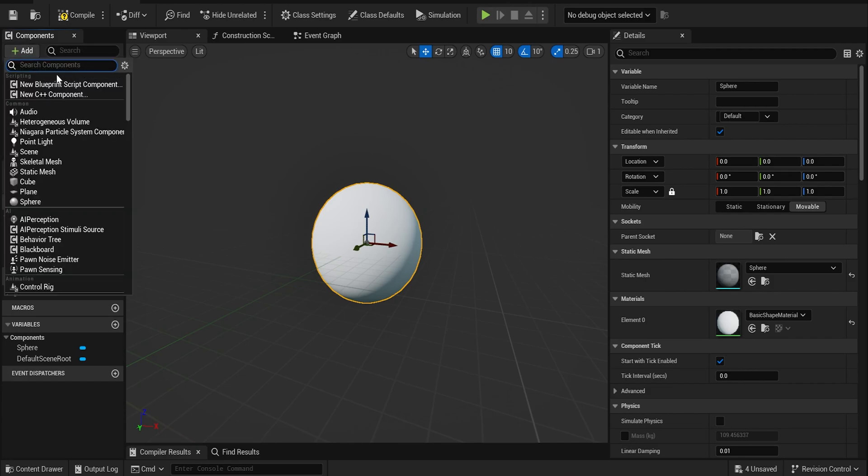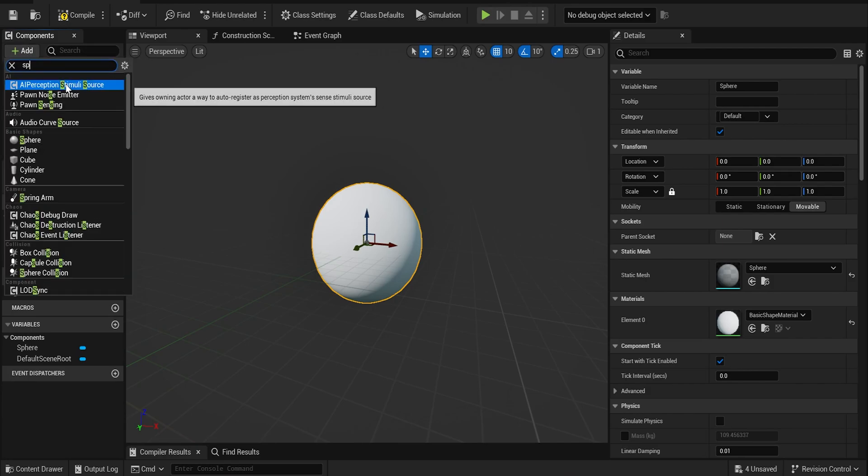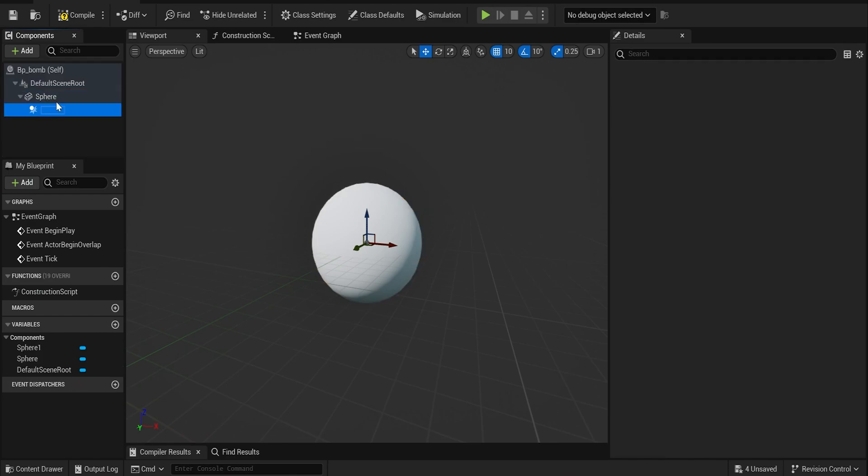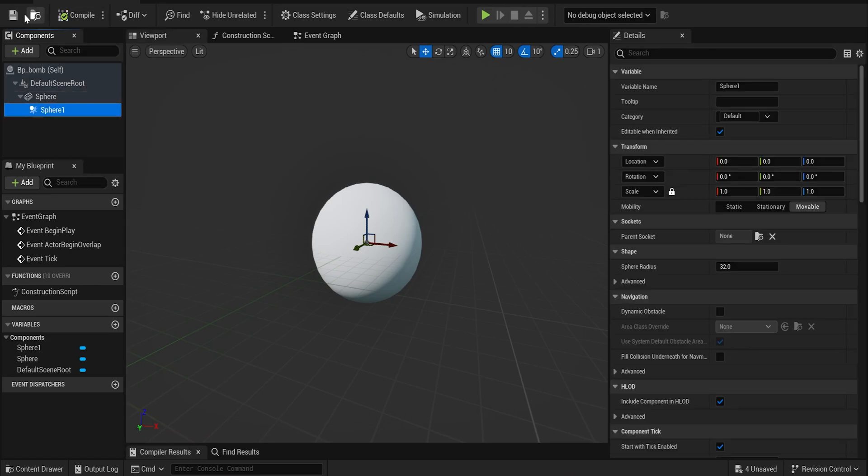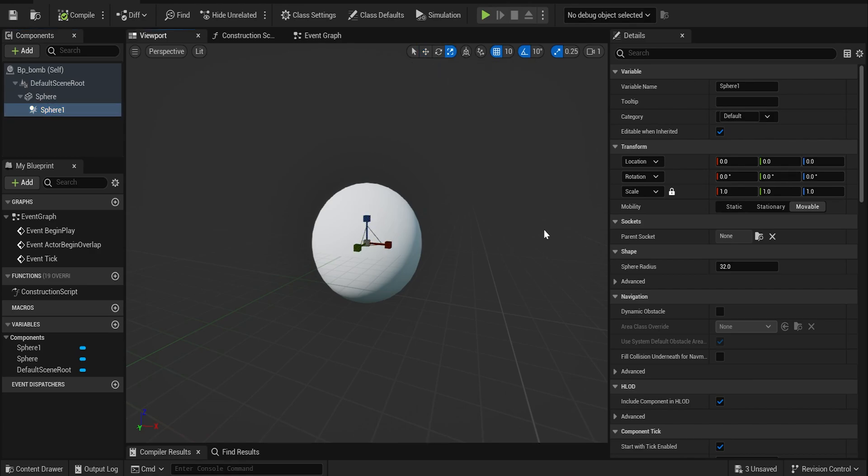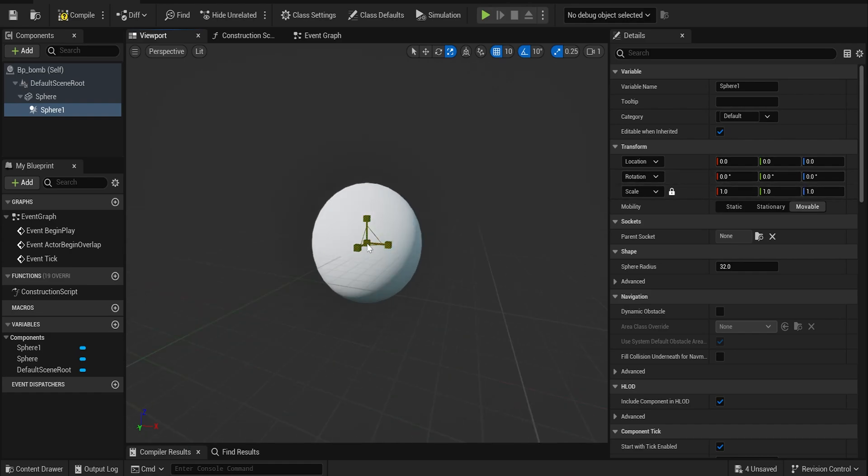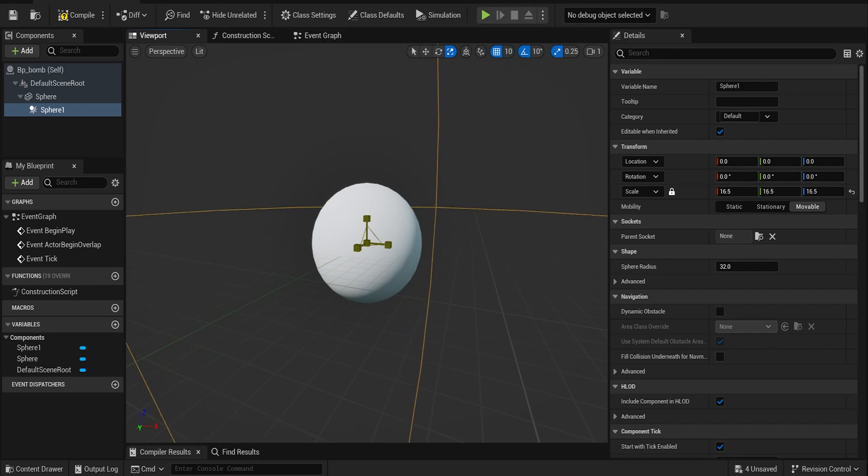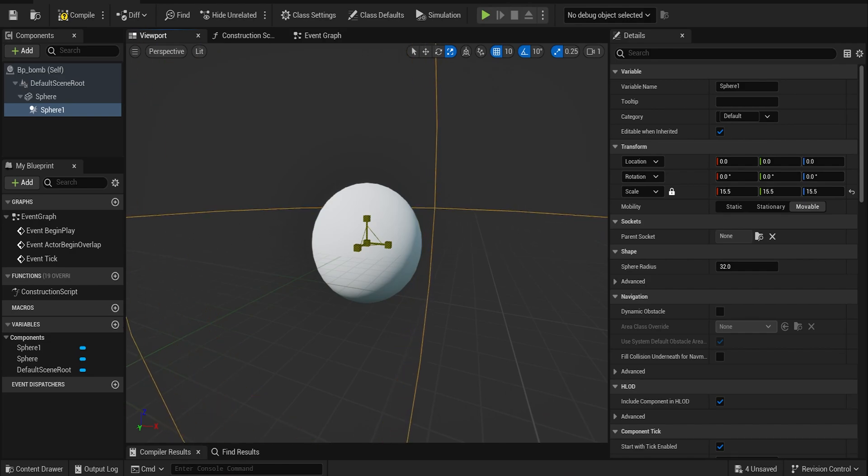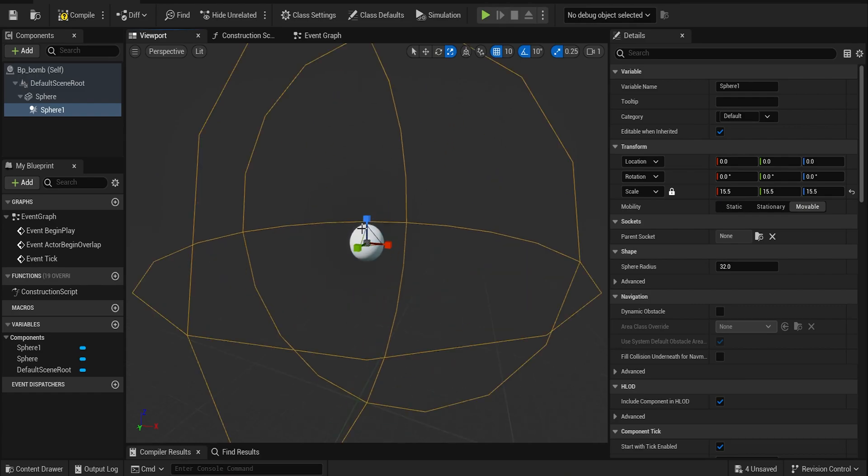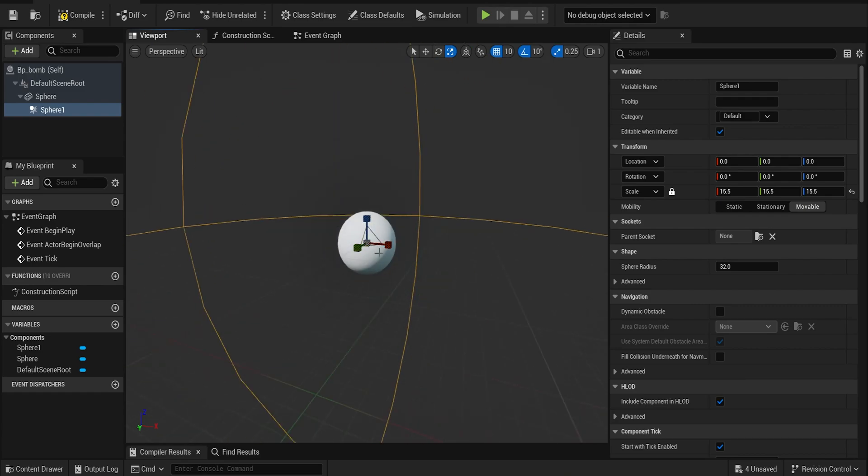And then the other thing to make this bomb work, we need a sphere collision. So press Add and type in sphere collision. This is going to be our actual bomb. So compile, save. Click on the sphere collision. Let's make it big so we can see it. Right now the scale is one and we need to take note of that because you can't see it at scale one. When we make it bigger, this is how big our bomb is going to come out to.